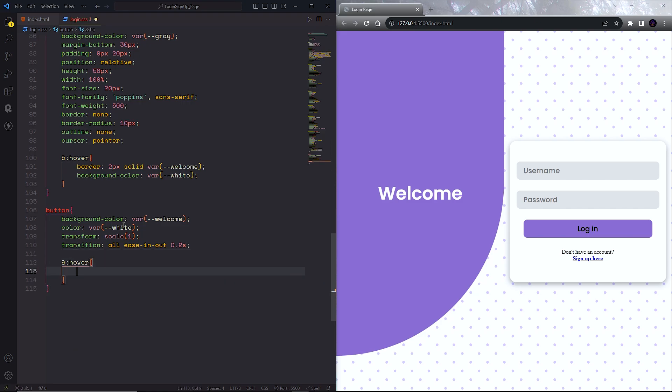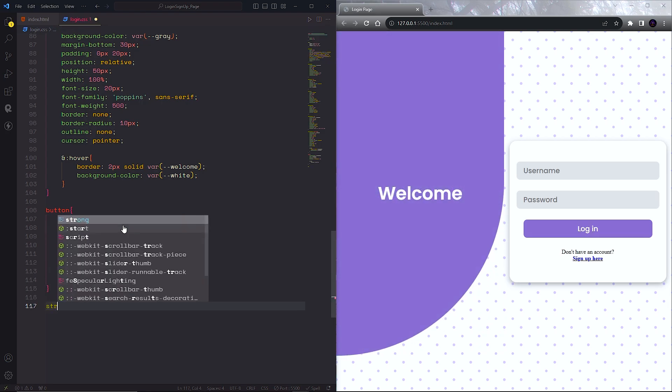Now we will add a hover effect to the button. We will use the transform scale property.